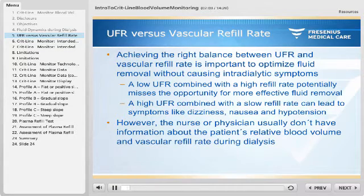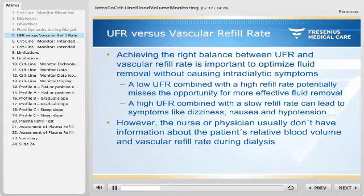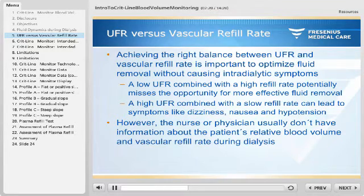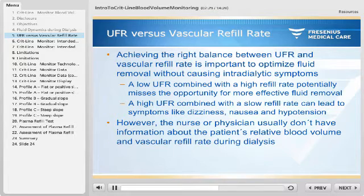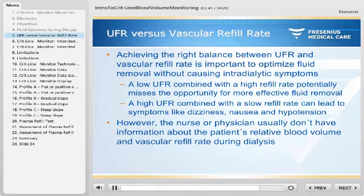When performing dialysis, achieving the right balance between ultrafiltration rate and vascular refill rate is important to optimize fluid removal without causing intradialytic symptoms. A low ultrafiltration rate combined with a high refill rate could potentially miss the opportunity for more effective fluid removal. A high ultrafiltration rate combined with a slow refill rate can lead to symptoms such as dizziness, nausea, and hypotension. In many cases, the nurse or physician does not usually have information about the patient's relative blood volume and vascular refill rate during dialysis. The lack of this information is what led to the design of the CRITLINE monitor.